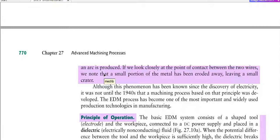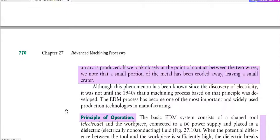If we look closely at the point of contact between the two wires, we see that a small portion of the metal has been eroded away, leaving a small crater. There has been a little erosion of material and a small gap formed. This principle is the basis of electrical discharge machining.